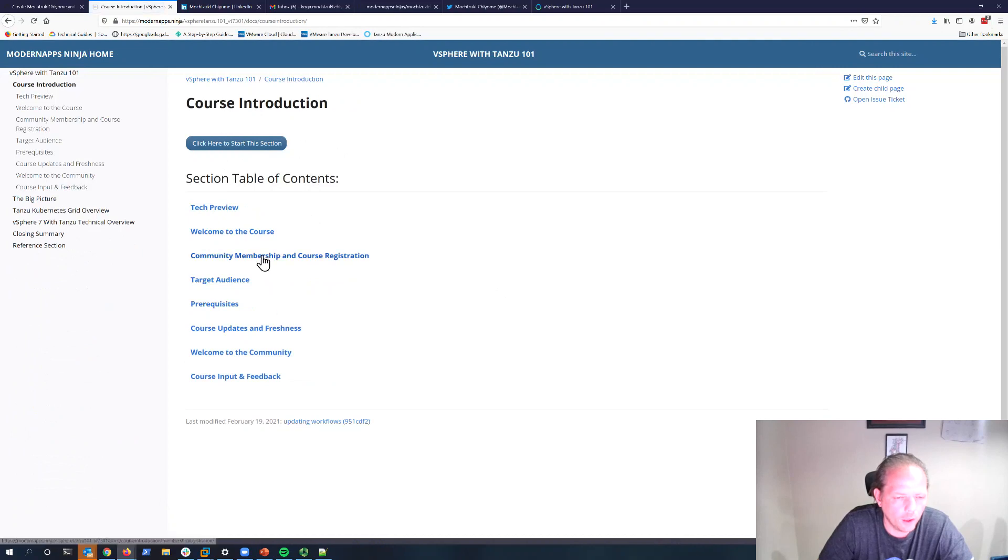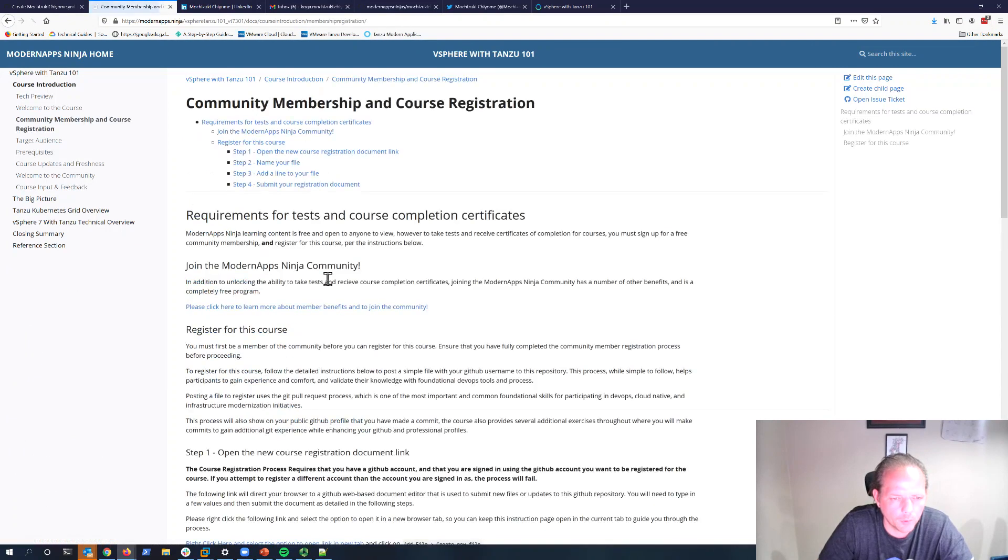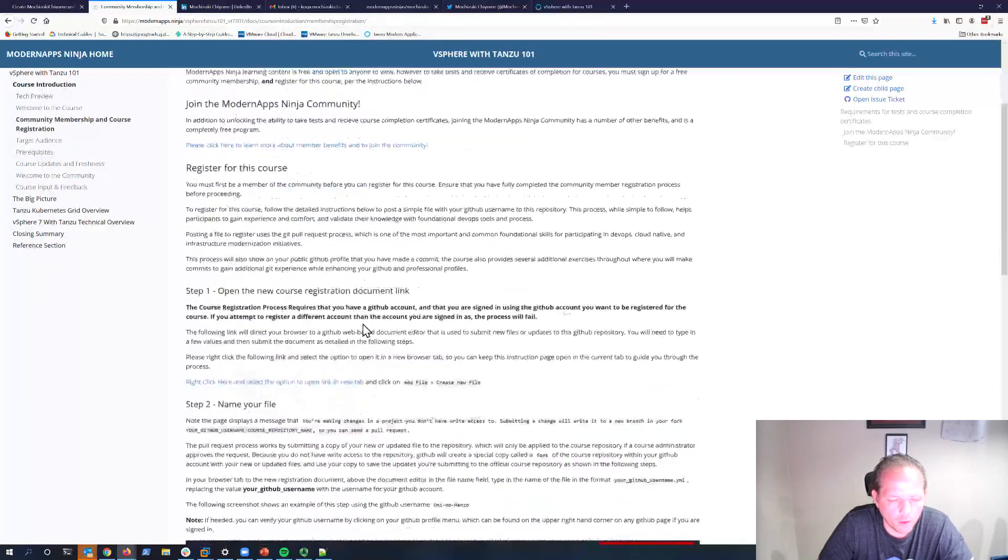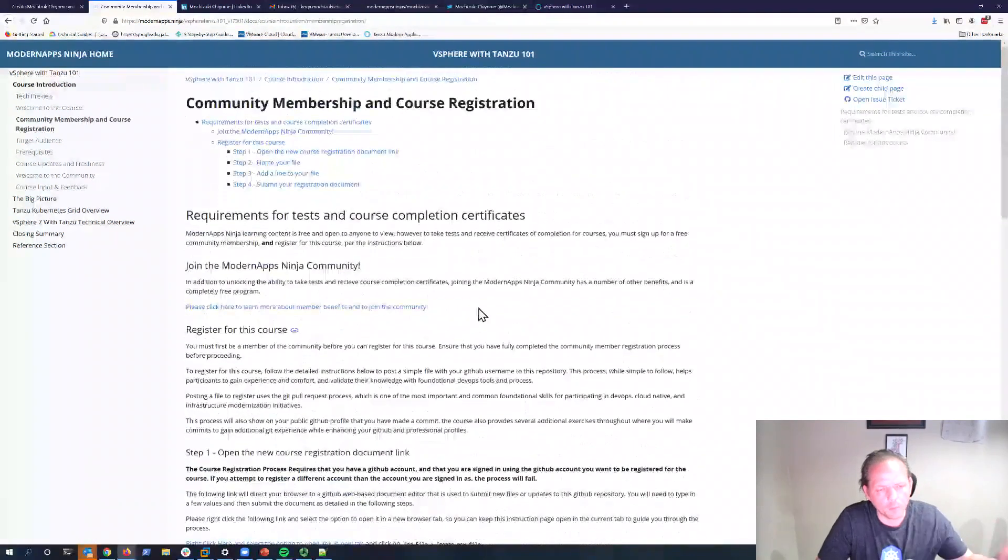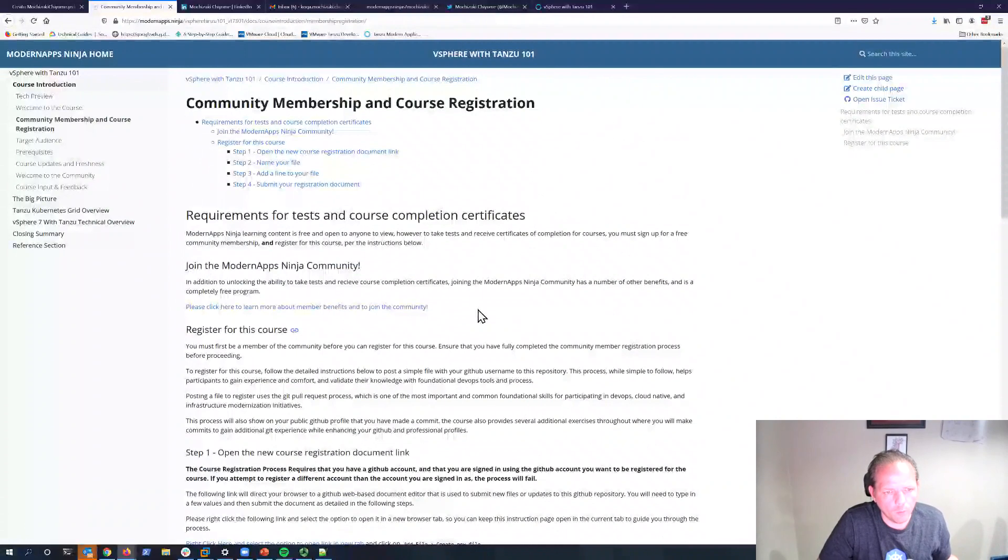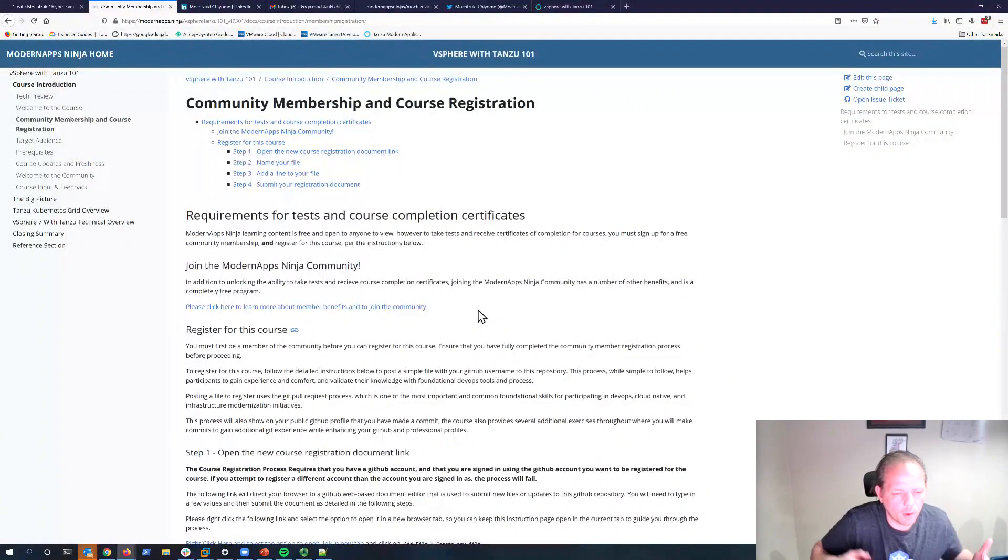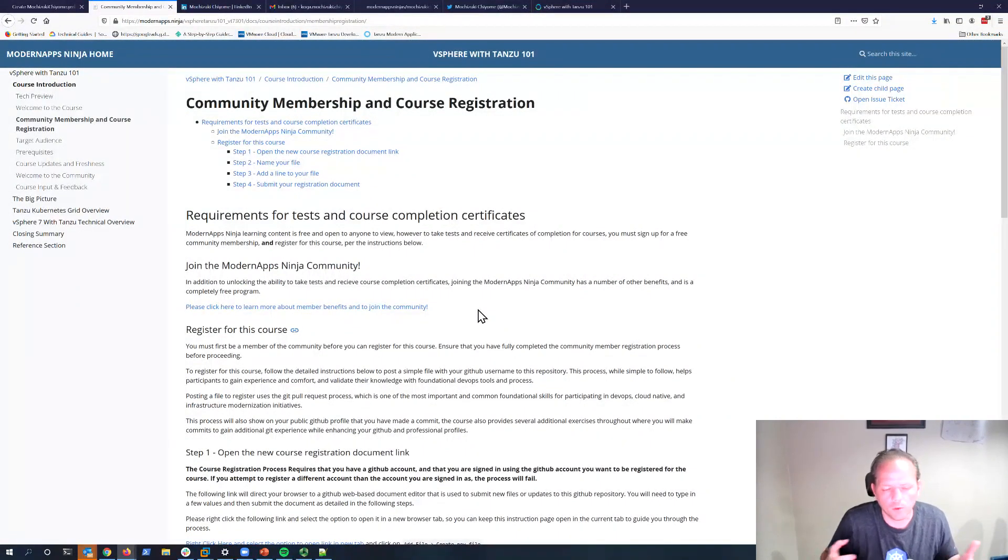There's a page for community membership and course registration. I definitely recommend going through the page and learning about how the process works. You're learning about GitHub and version control systems, which is a very important part of modern development.